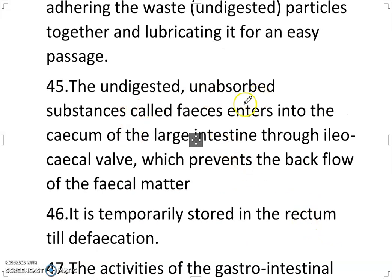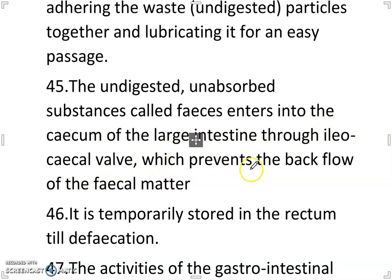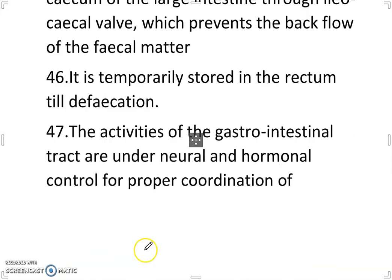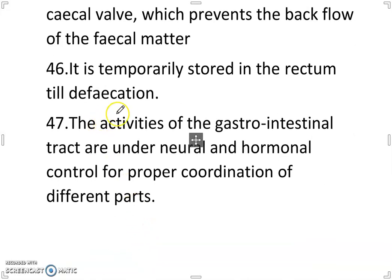The undigested and unabsorbed substances called feces enter the cecum of the large intestine through the ileocecal valve, which prevents backflow of fecal matter. It is separately stored in the rectum till defecation.